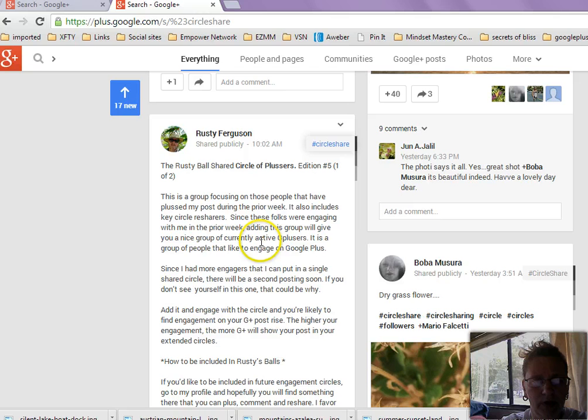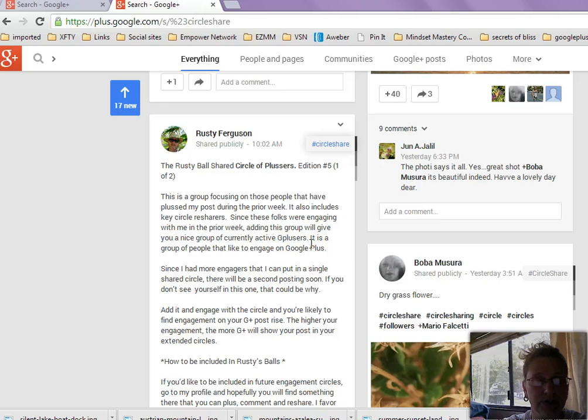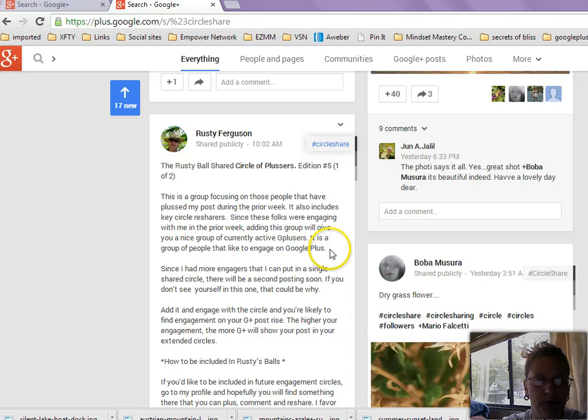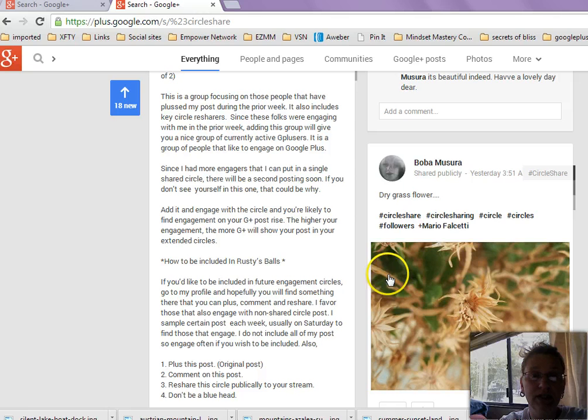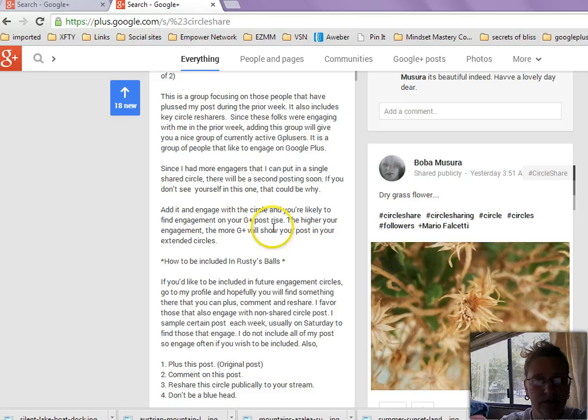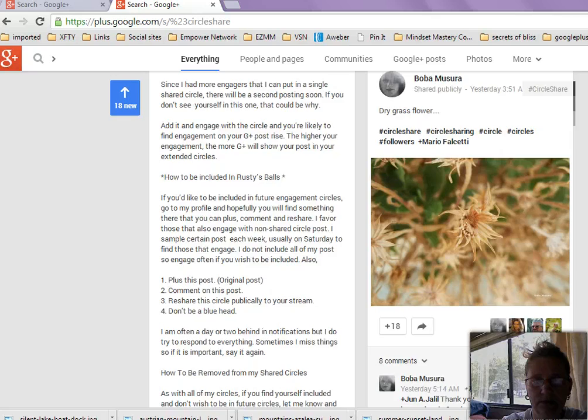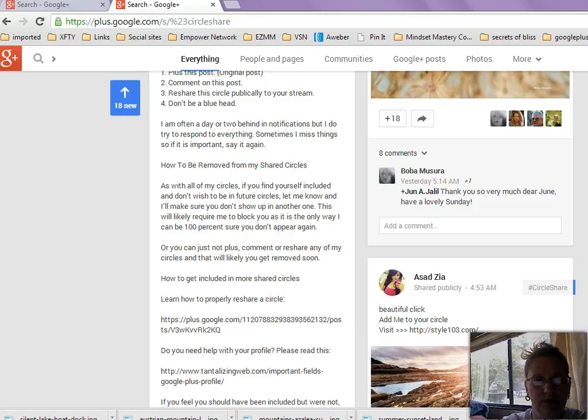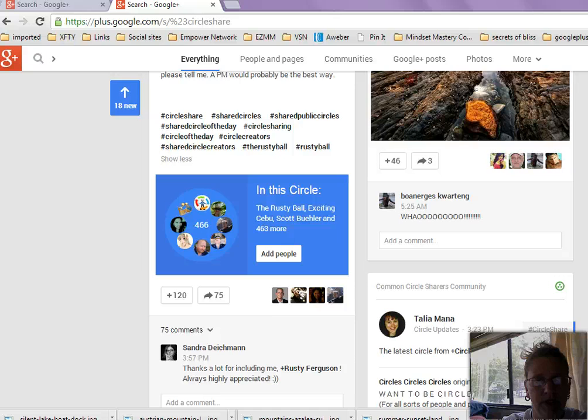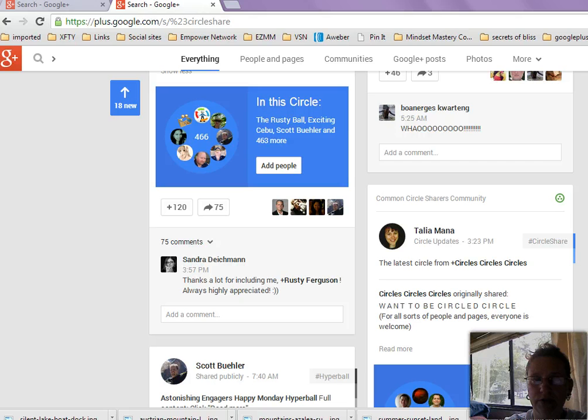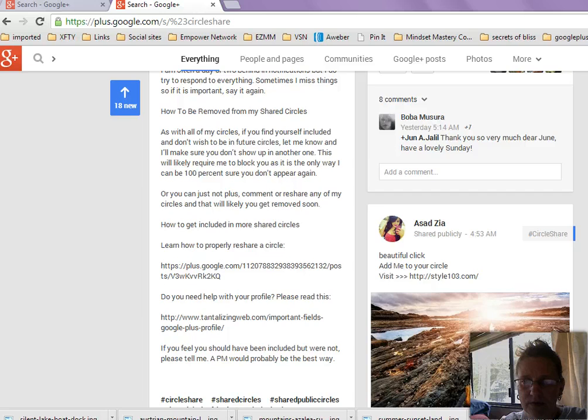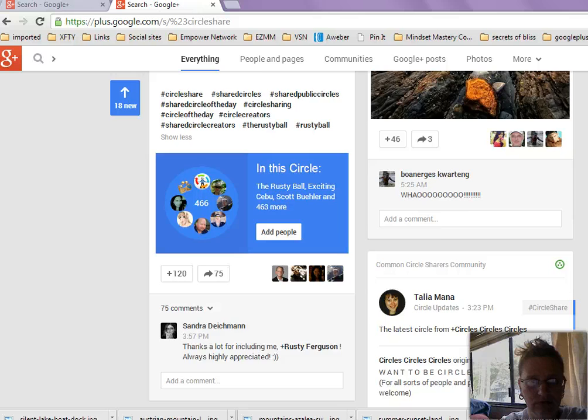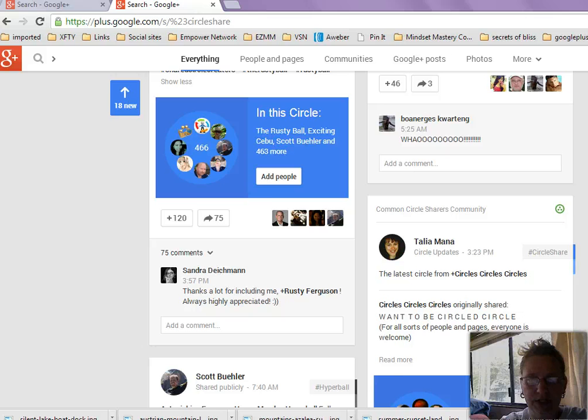Circle of plusers. This is a group focusing on those people that have been, that have plus my post during the prior week. Circle resharers. These folks were engaging with me the prior week. This group will give you a nice group of currently active G plusers. This is a group of people that like to engage on Google Plus. So this is a positive thing right here. You want people that are going to be engagers. And if you're brand new, maybe you haven't even decided what niche you're in. Maybe this would be a good circle to add. Now, you know, if you're just starting out, maybe you might add that circle. I think I'm going to pass on it. I want to have a little bit more narrow of a niche. So let's try something a little bit different here.